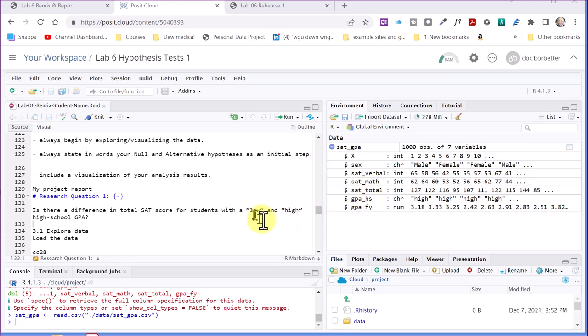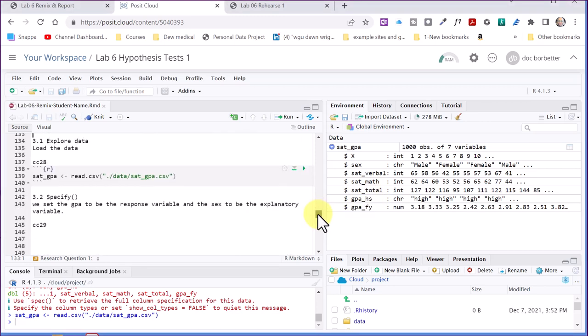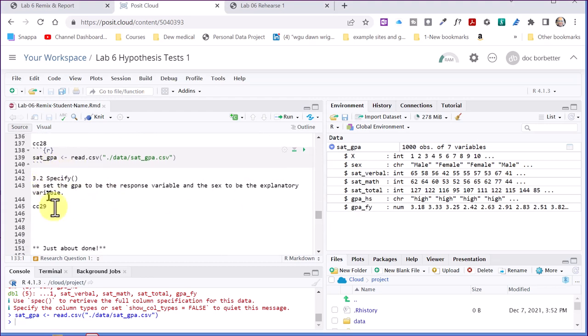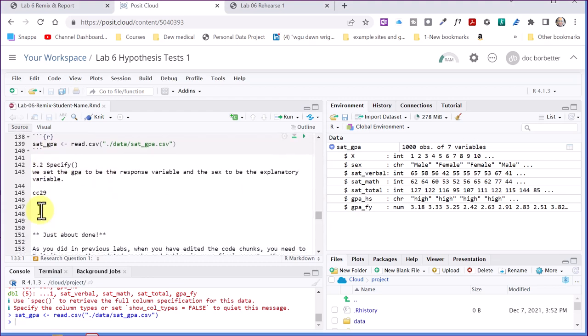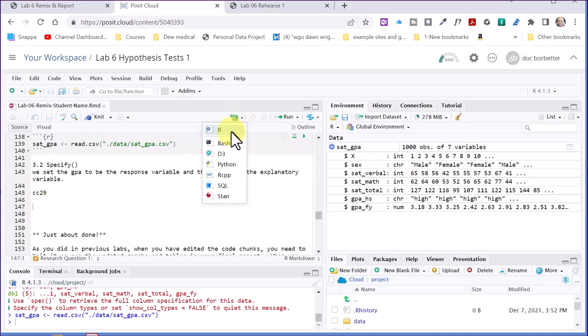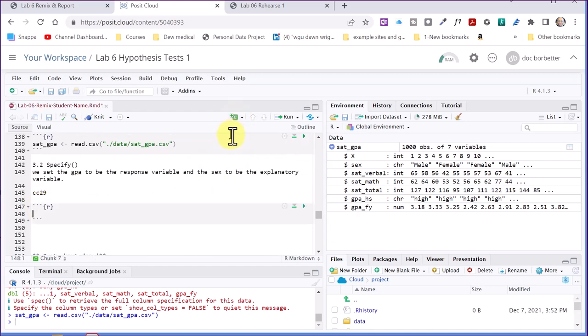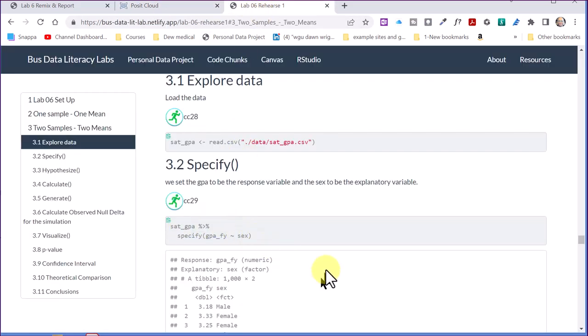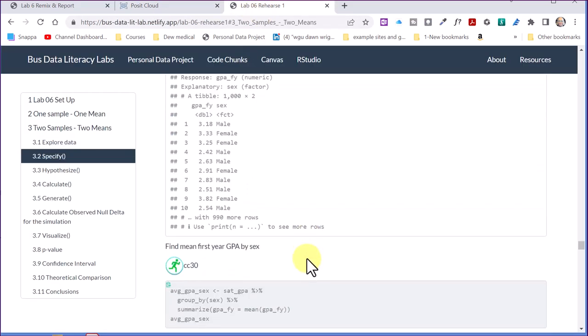And then if I go into my code, here you can see that's where I'm reading in that. I've got to put this next code chunk here. So I'm going to go ahead and insert a blank code chunk.